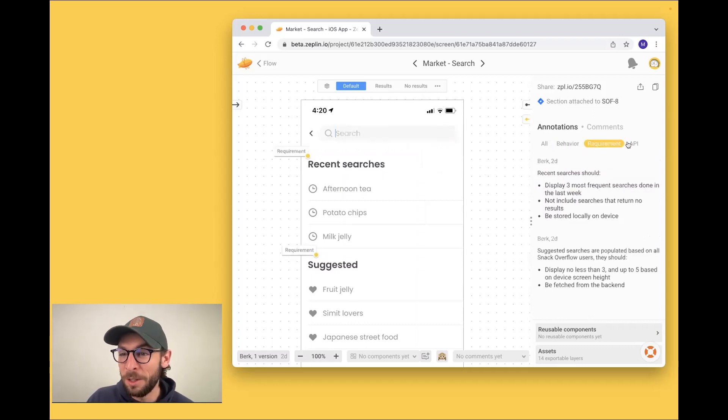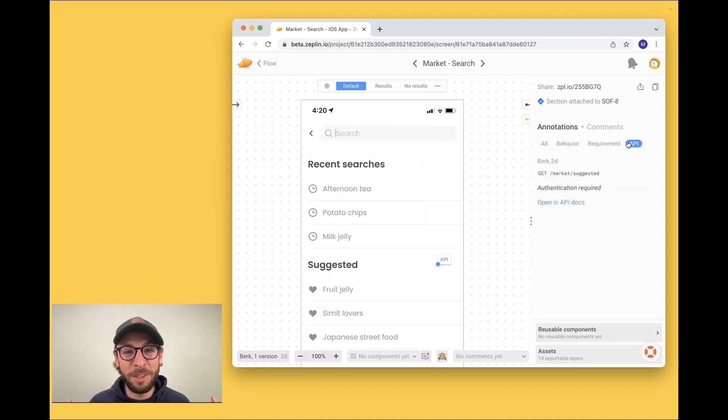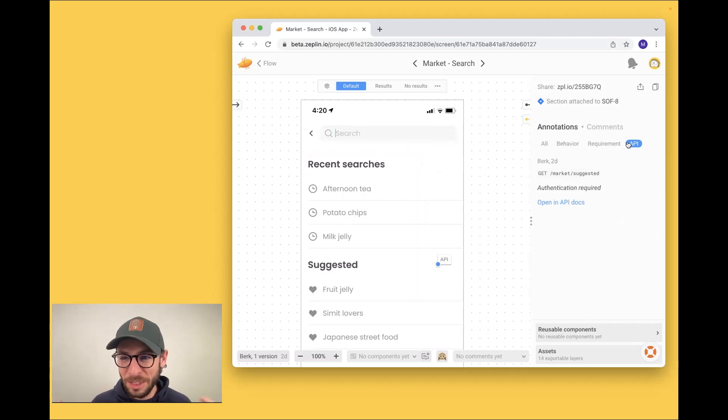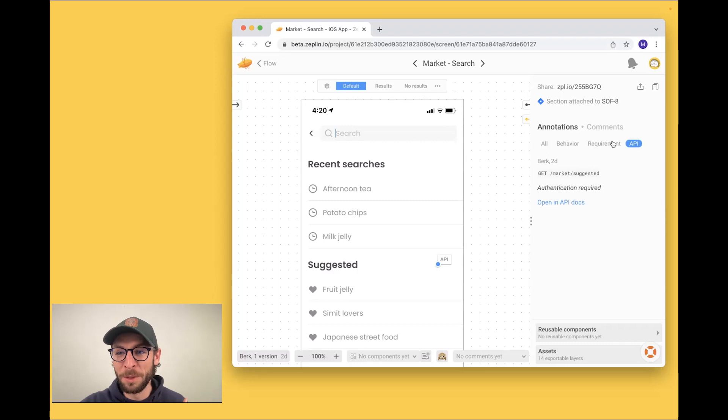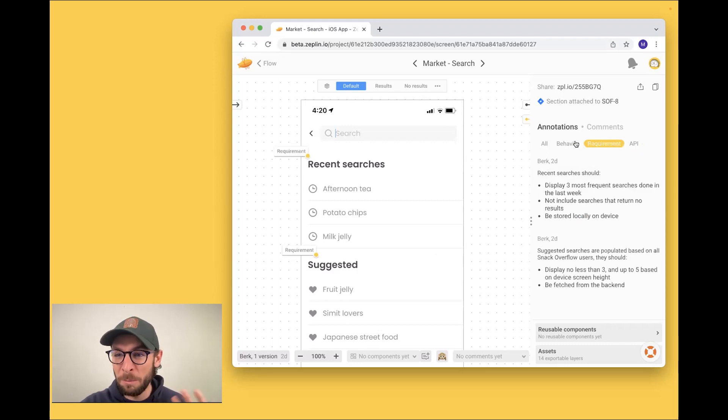So if I'm a dev and one day I just want to build all the endpoints, well, I can go in, filter on my API endpoints, and just build them all. Or maybe I want to do that for requirements or behaviors.